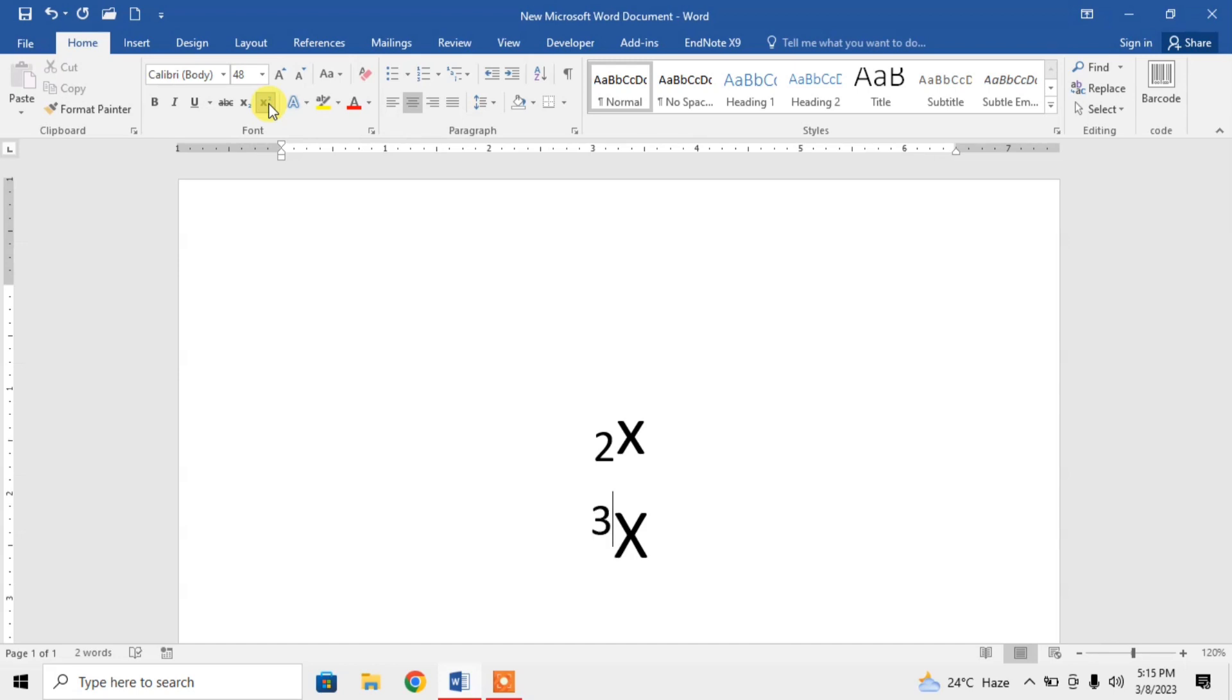You can see that this is how you can type a subscript or superscript before the character in Microsoft Word.